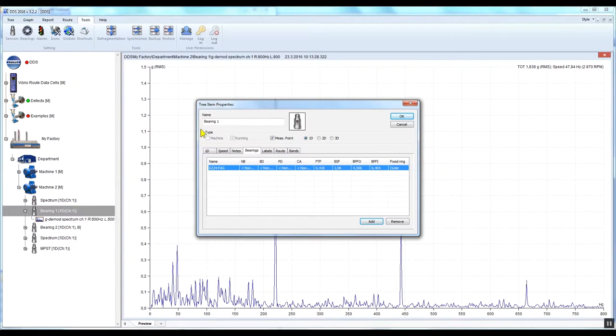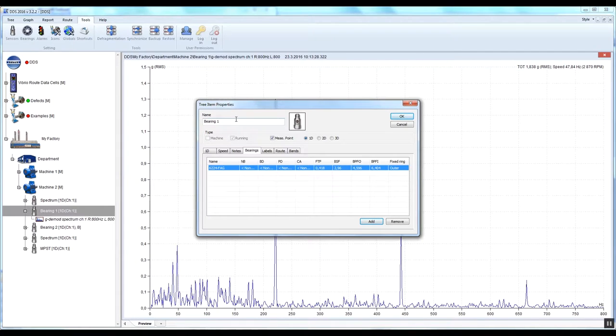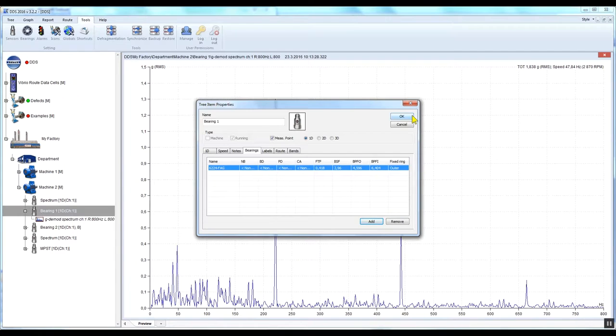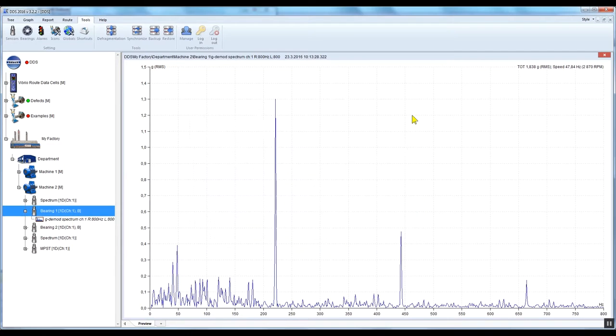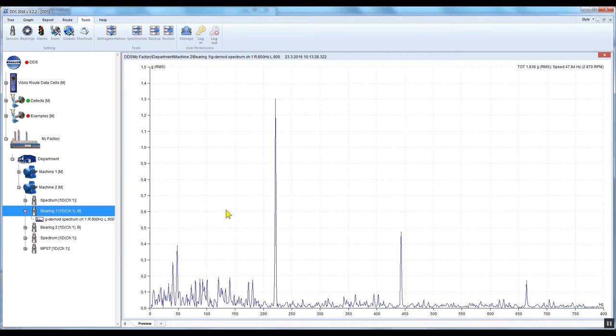You can also assign the type of bearing under the Machine or General Items. In that case, the bearing type will be inherited by all items and measuring points below it.